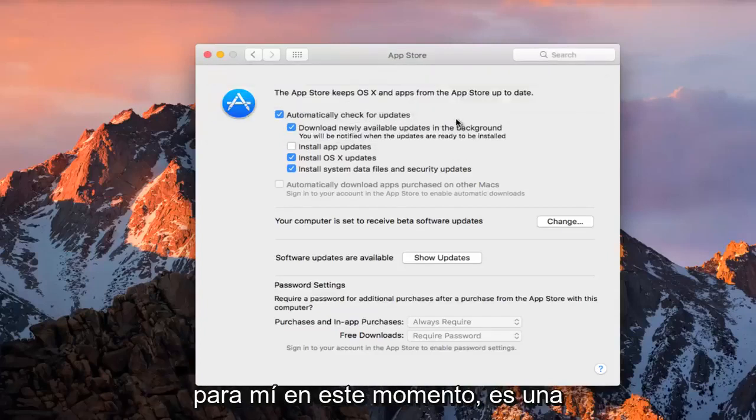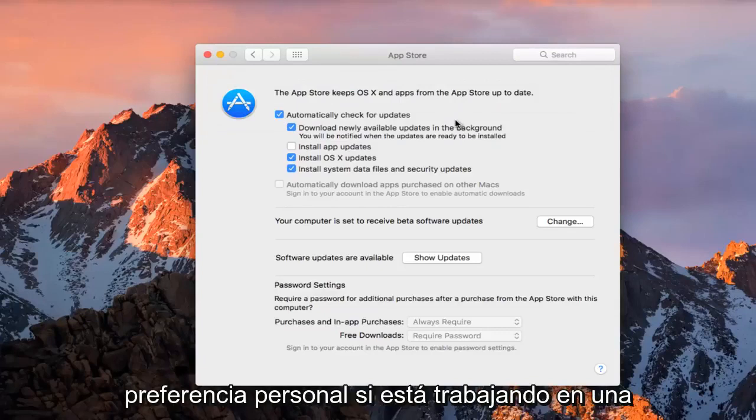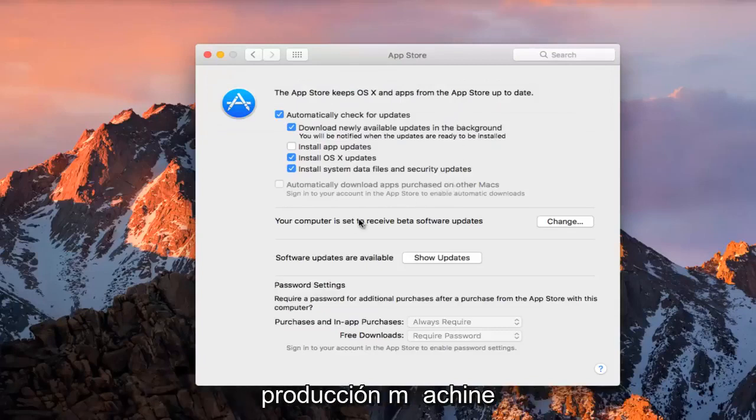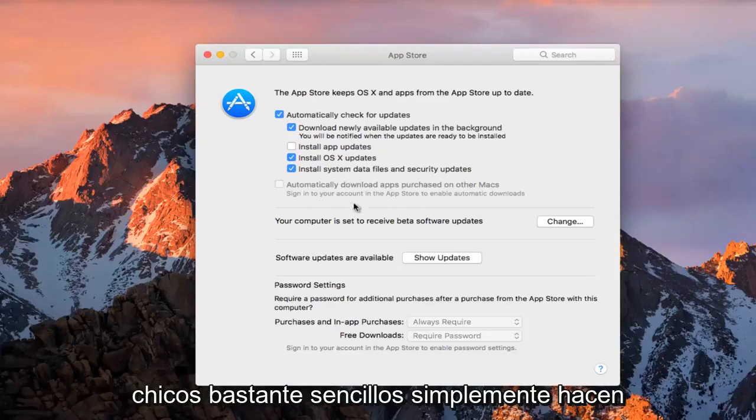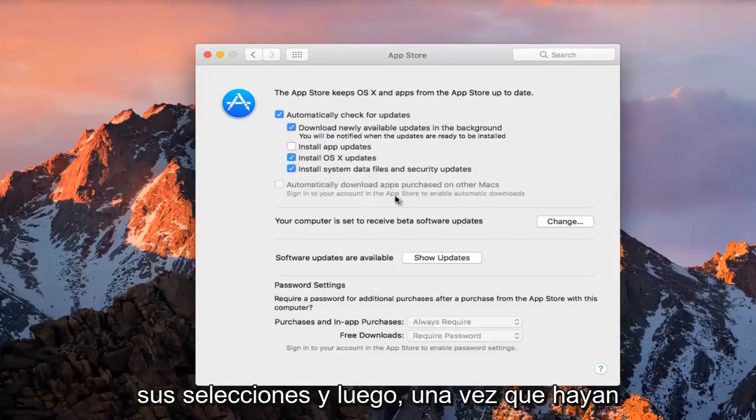So I'm just going to keep it how it is for me right now. It's a personal preference. If you're working on a production machine, I would highly recommend not having this enabled, but pretty straightforward, guys.